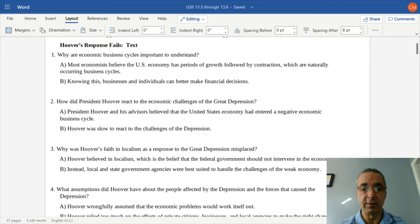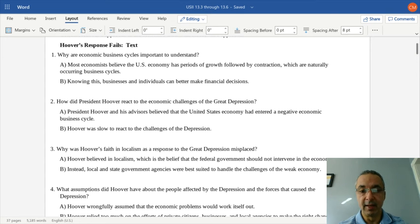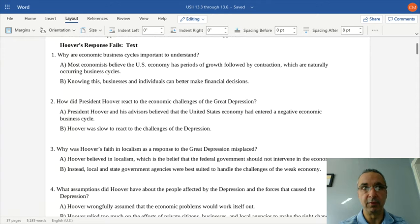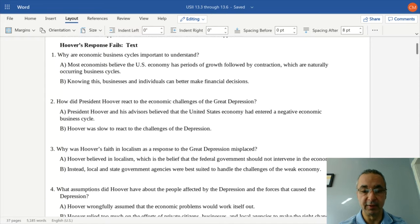President Hoover was a big advocate of the business cycle. He believed, as well as his advisors, that the United States economy had entered a negative economic business cycle and was going to naturally bounce back. As a result, Hoover was relatively slow to react to the challenges of the depression, and the depression continued to worsen.